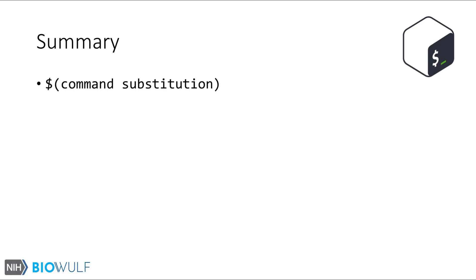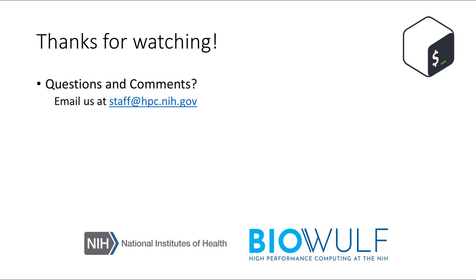This was a quick introduction to command substitution, the syntax and how we can use it in everyday tasks on the bash shell. Thanks for watching, and if you have any questions or comments, please email us at staff at hpc.nih.gov.